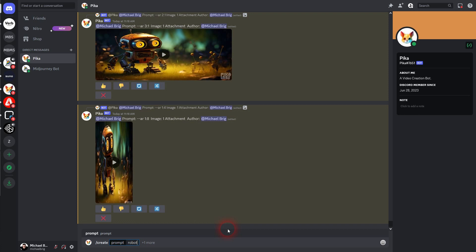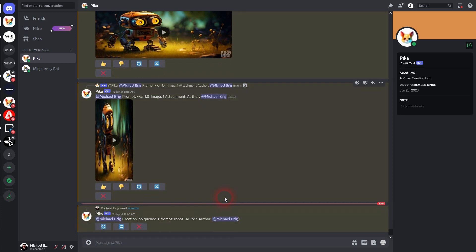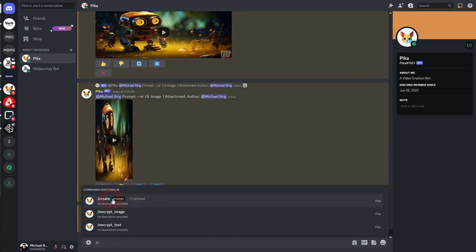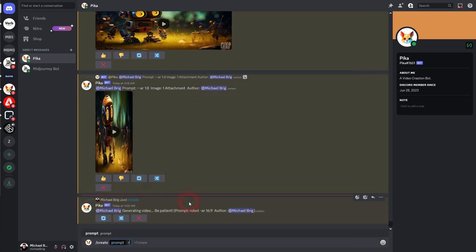We make it robot AR 16x9 and afterwards I use the same prompt and I make it robot AR 9x16. And that's the way you can adjust it.